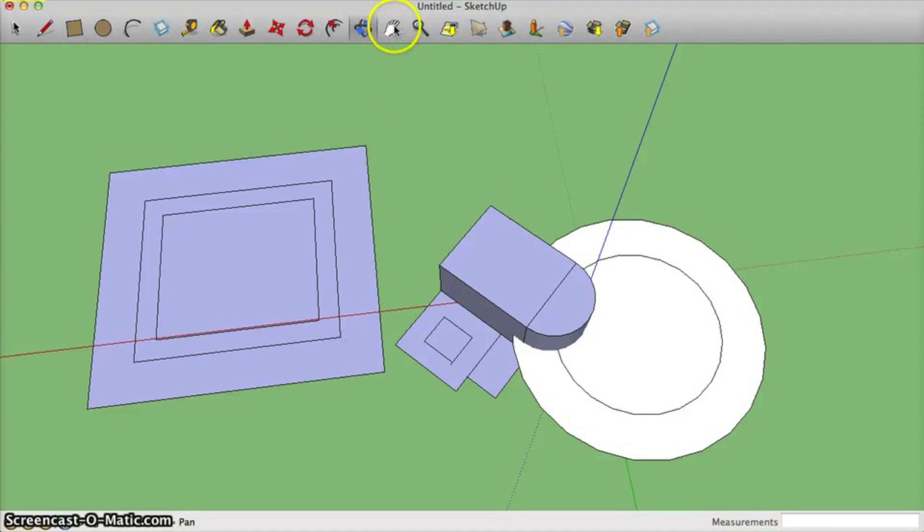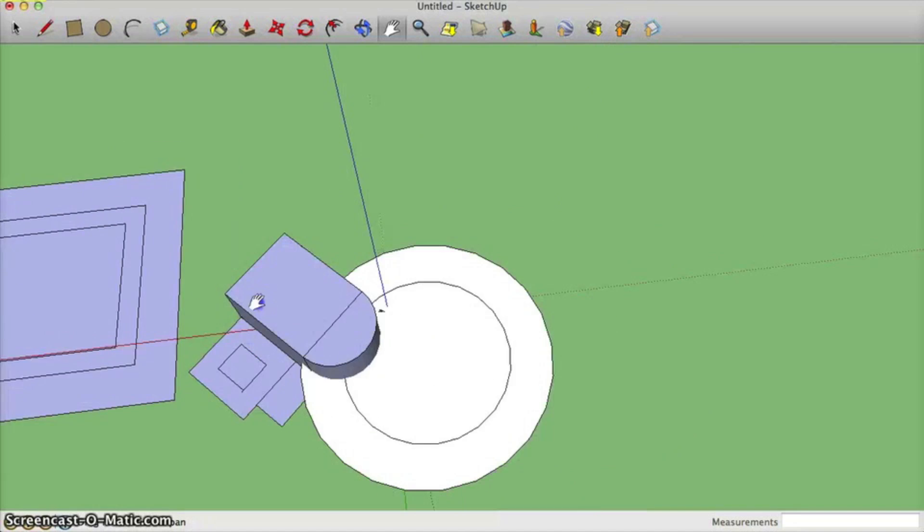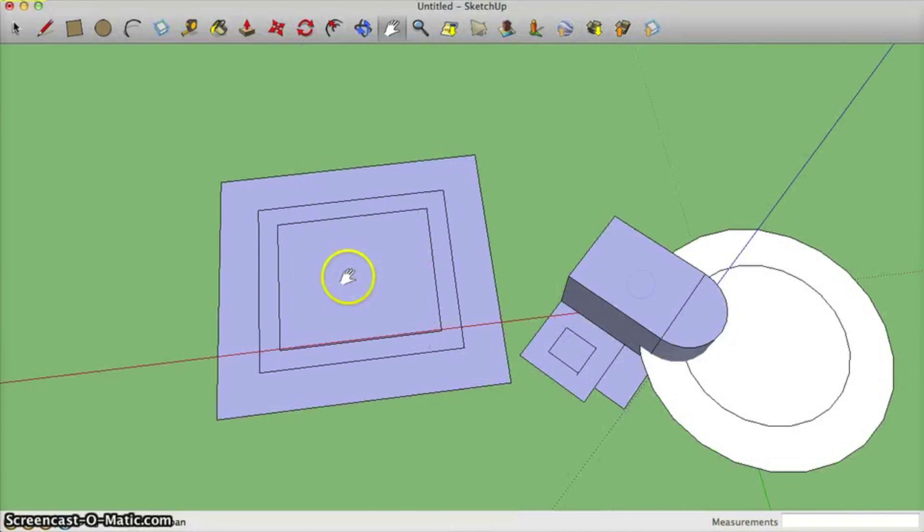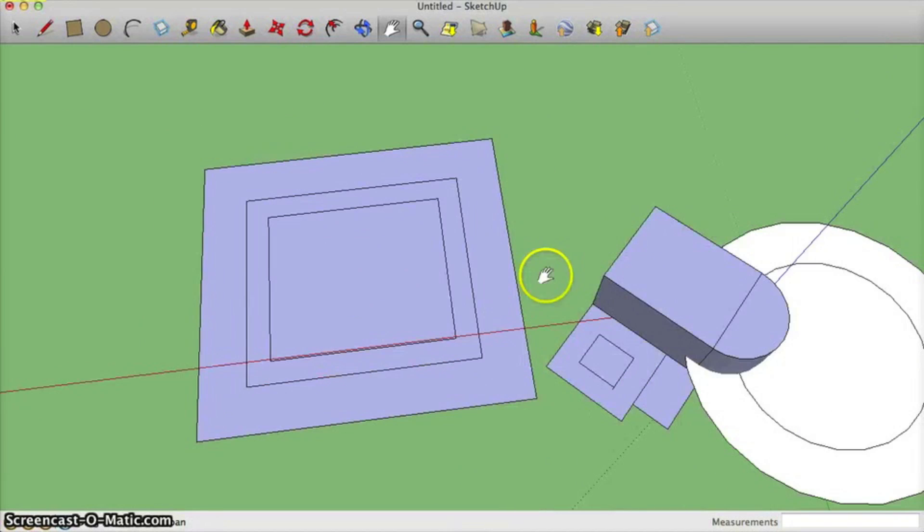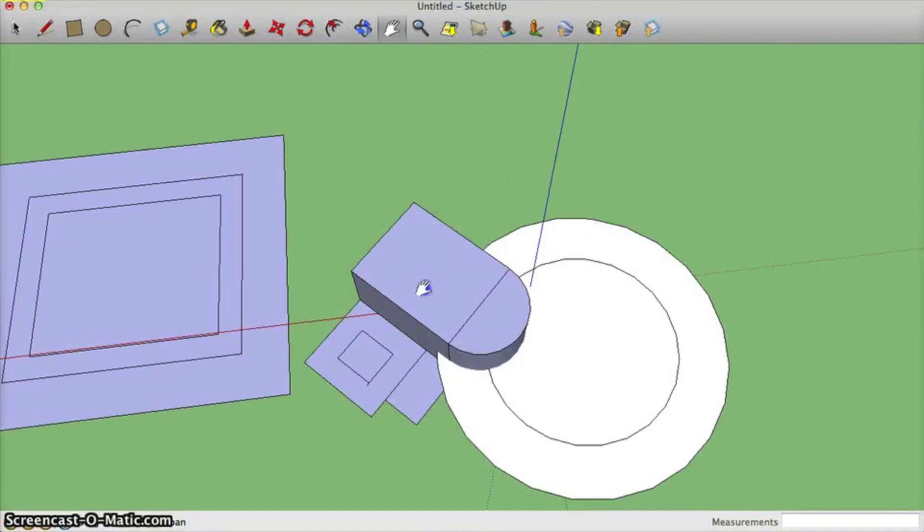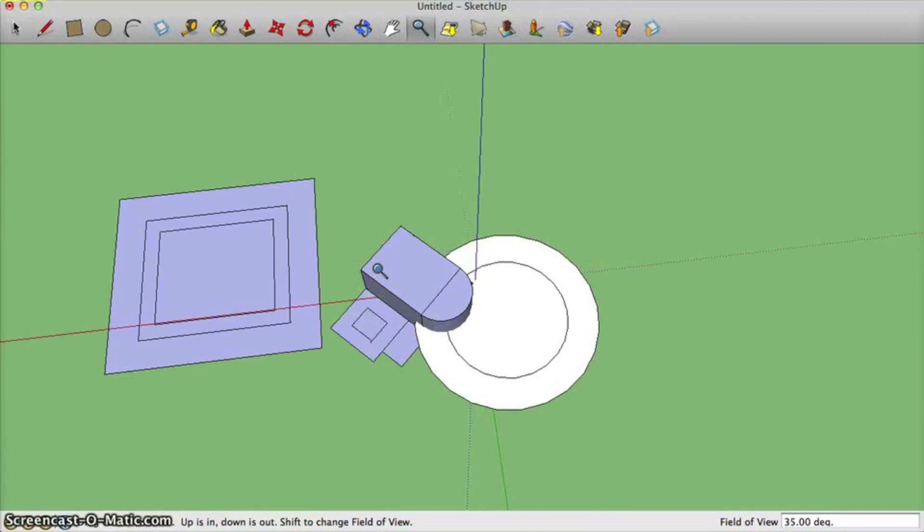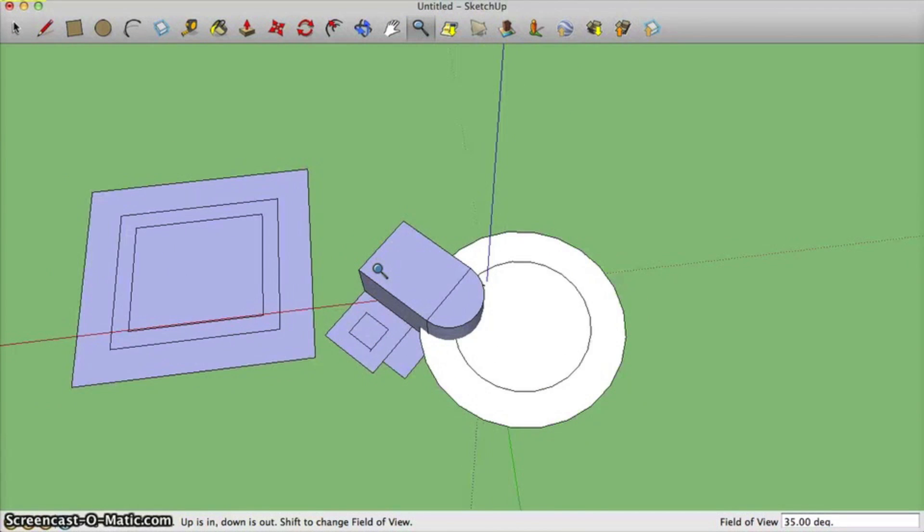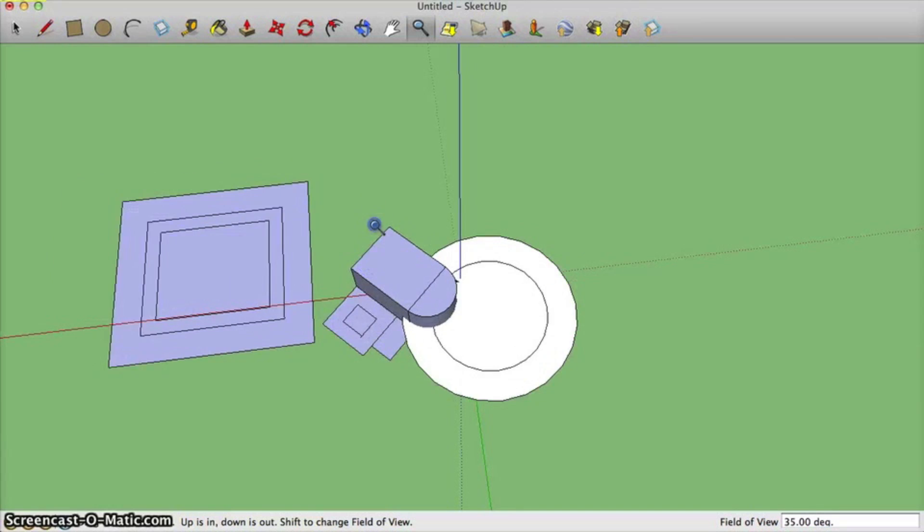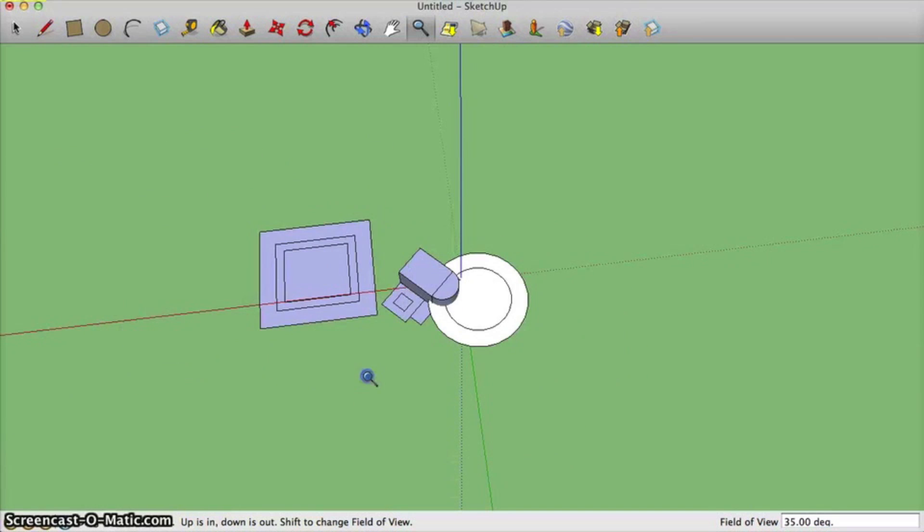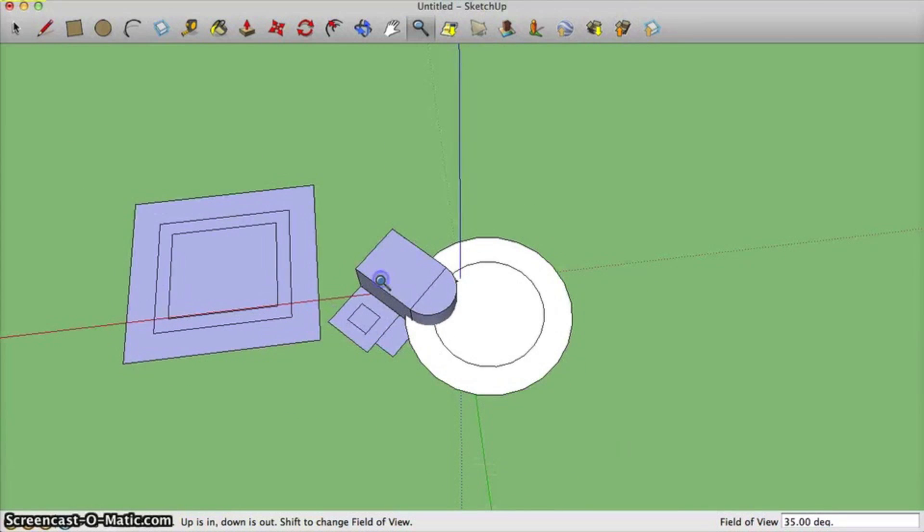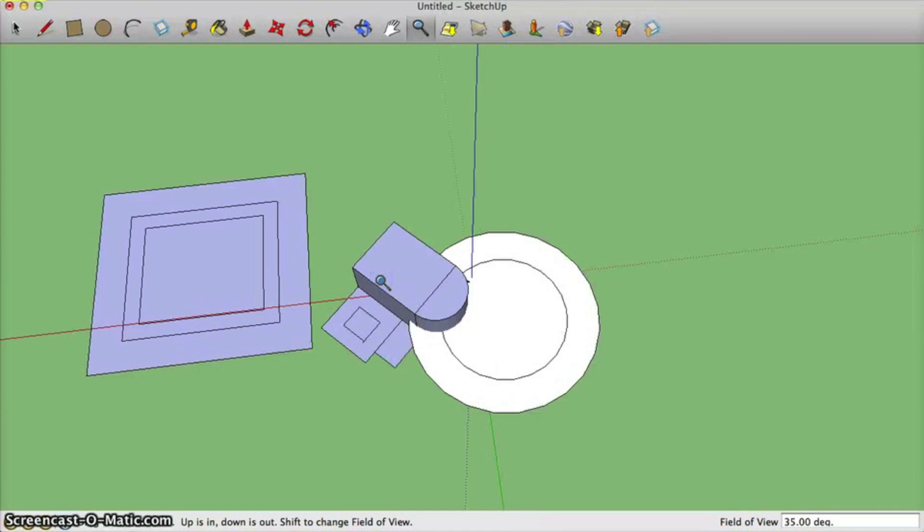This is your pan tool, it allows you to grab something and kind of recenter it on the center of your screen or move it to the center of your screen. Here's your zoom tool which once again you can do on your mouse. You can zoom in and out or you can click and move your mouse up and down. I like using the mouse.